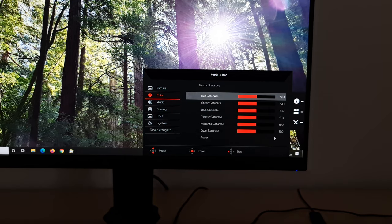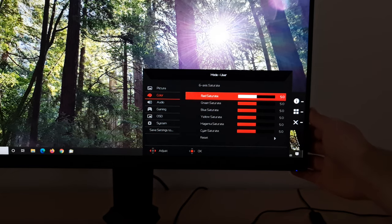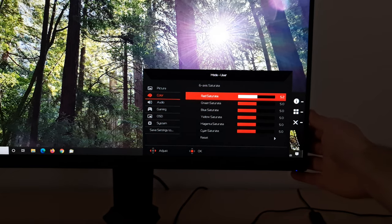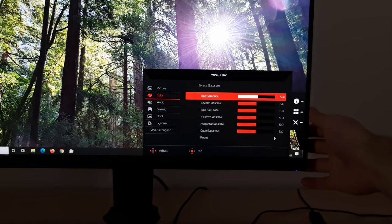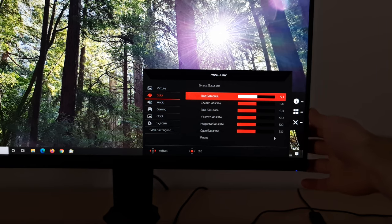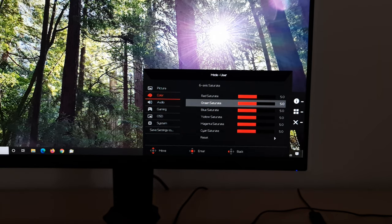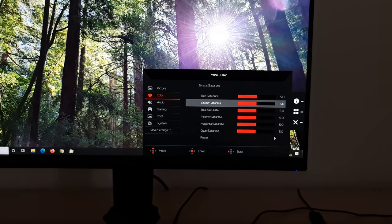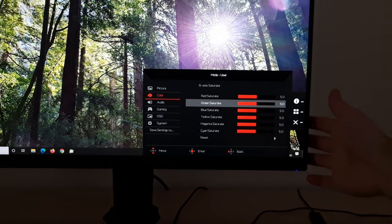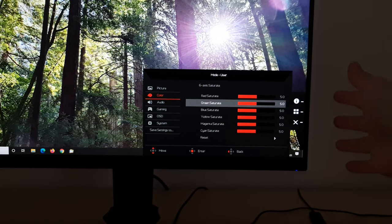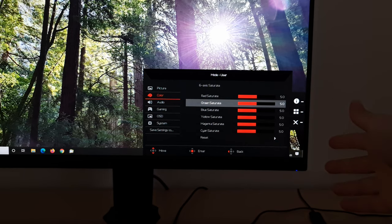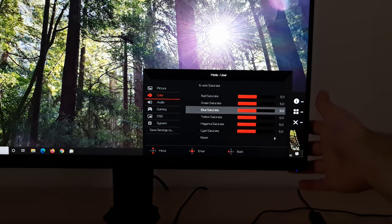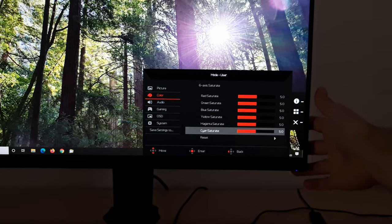It's the same for saturation. And again, this isn't going to expand your gamut. So if you increase these, you're going to lose shade variety. But I know some people, just according to their tastes, they might prefer these to be increased a bit, or potentially decreased a bit. So feel free to play around with these. Again, you've got red, green, blue, yellow, magenta, and cyan. Or you can reset these to the factory defaults.